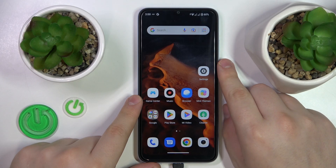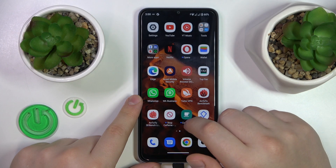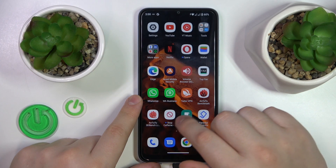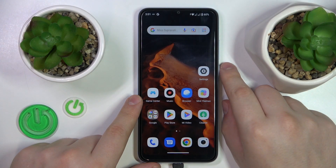This is Xiaomi Redmi A2 and today I would like to show how you can add an event to calendar on this device.